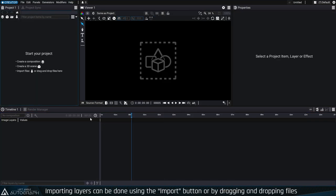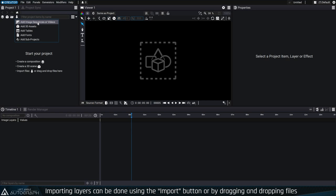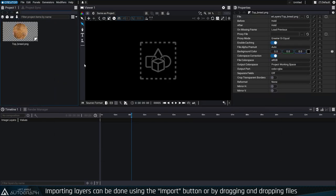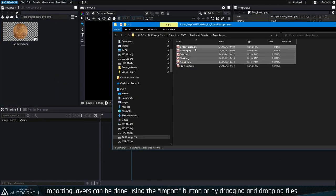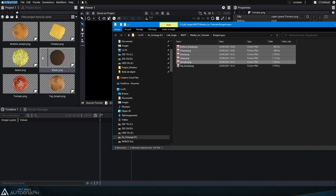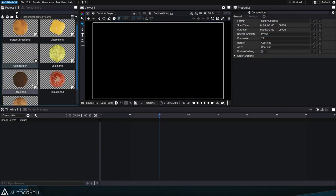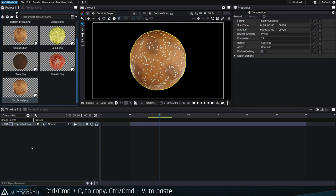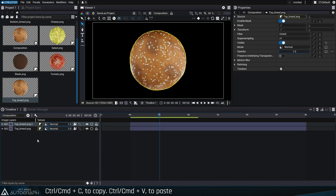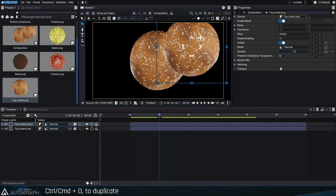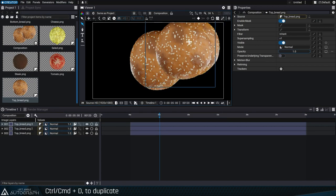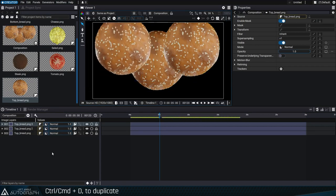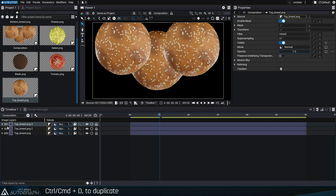Importing an image into the project panel creates a reader that decodes files and outputs images according to several parameters. When a layer uses this reader as a source, by copying and pasting it using Ctrl or Command C and Ctrl or Command V, or by duplicating it with Ctrl or Command D, this will create a new layer that also uses the same reader as a source.